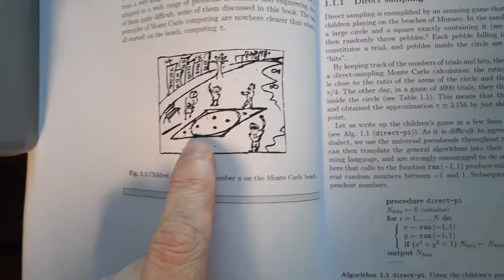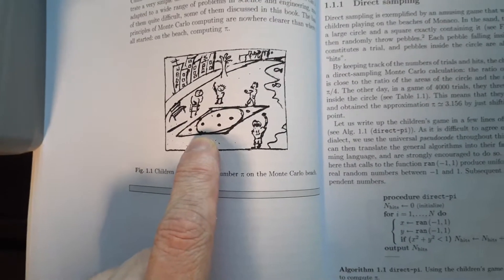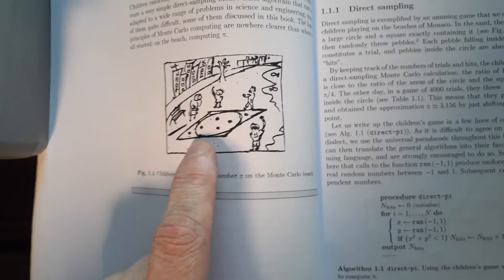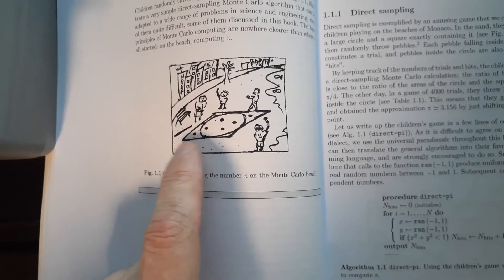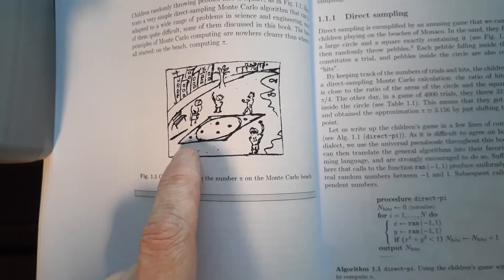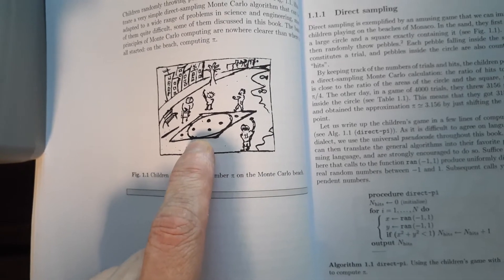And the area, or I should say, the area of that circle is pi r squared. The length of one of these lines here is 2r, so the area of the square is 4r squared.